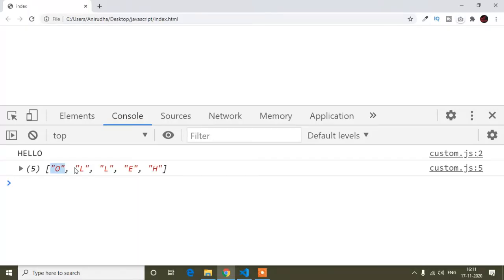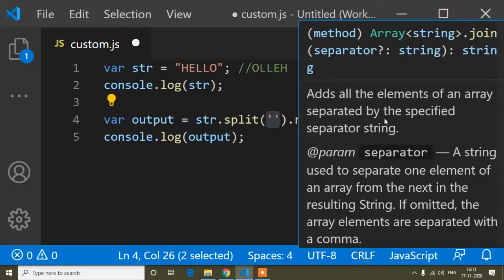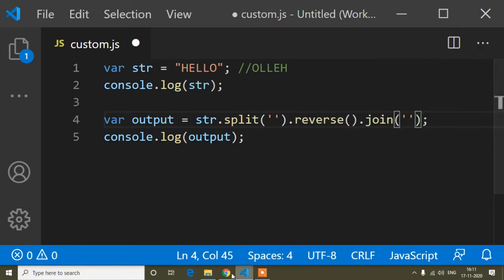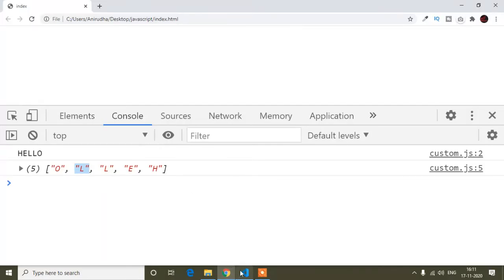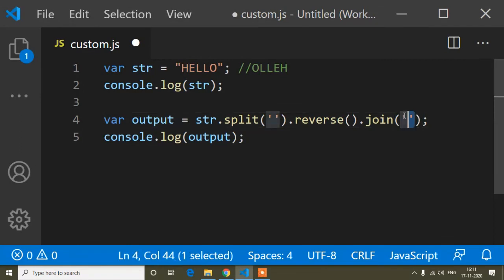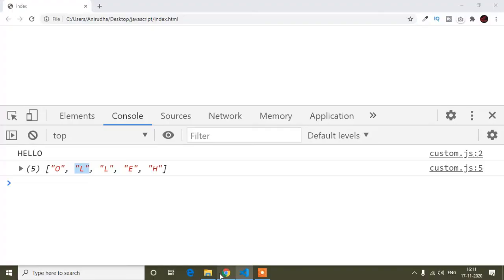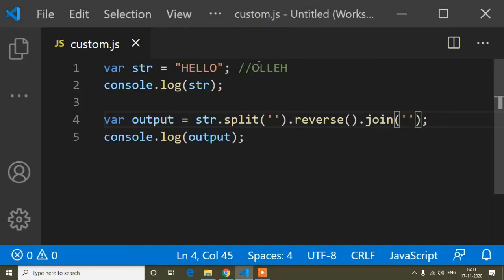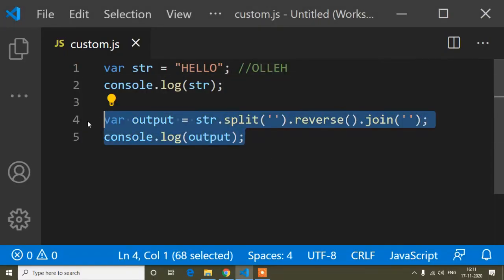After using the join method, all the characters will be attached together and converted back into a string. I use the empty inverted comma inside join to combine them. Now if I refresh, you can see the string is reversed — and that's how you reverse a string value.